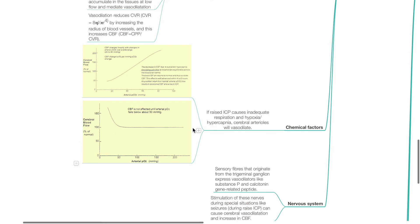Chemical factors: If raised ICP causes inadequate respiration and resulting hypoxia and hypercapnia, cerebral arterioles will vasodilate in response to hypoxia and hypercapnia.